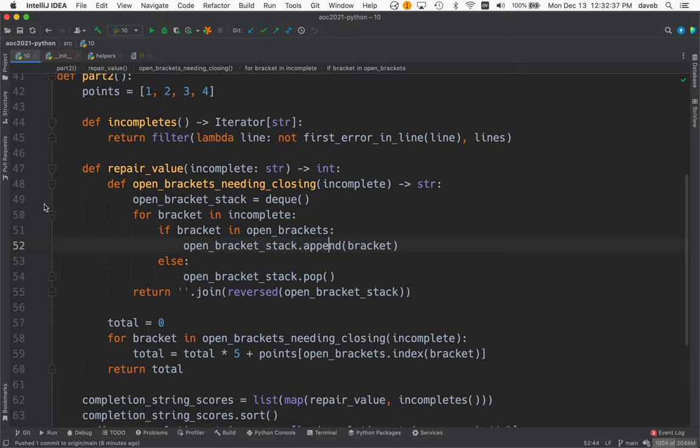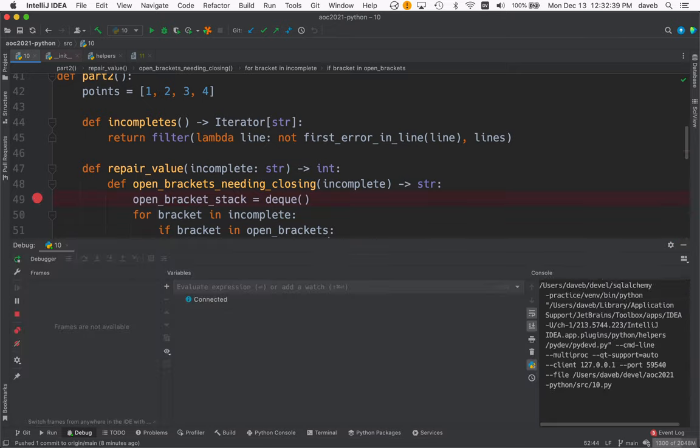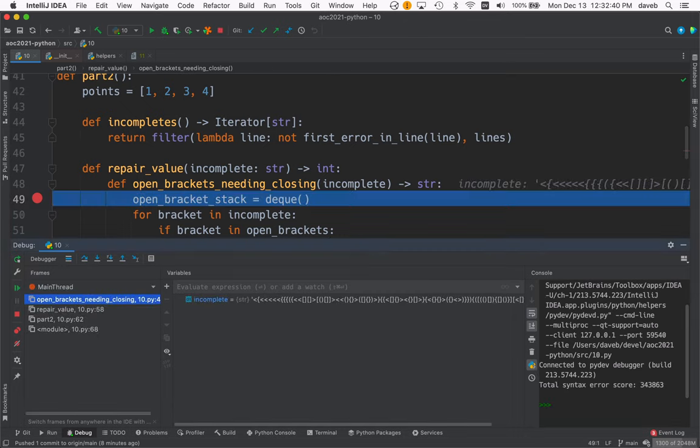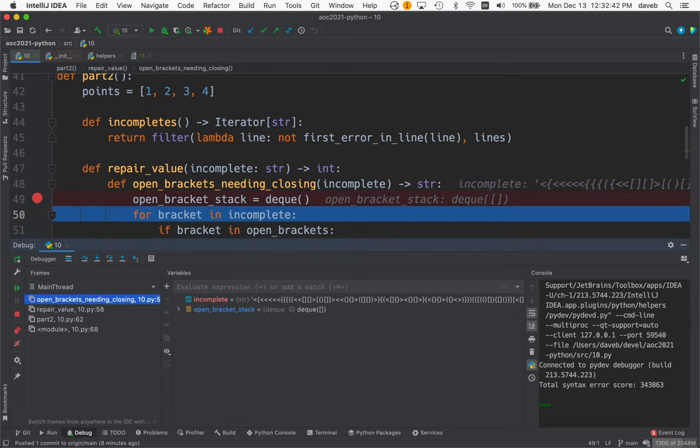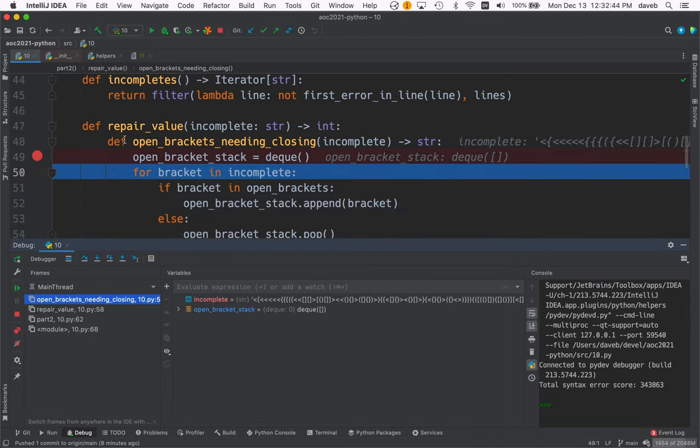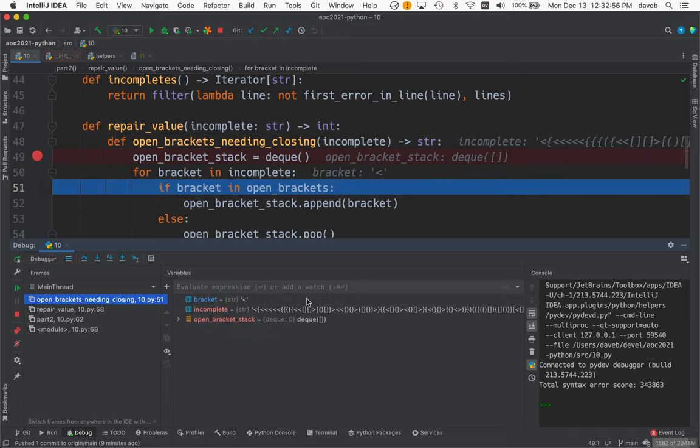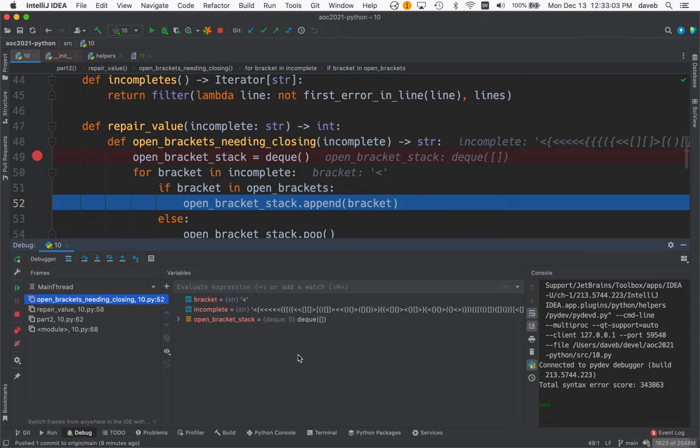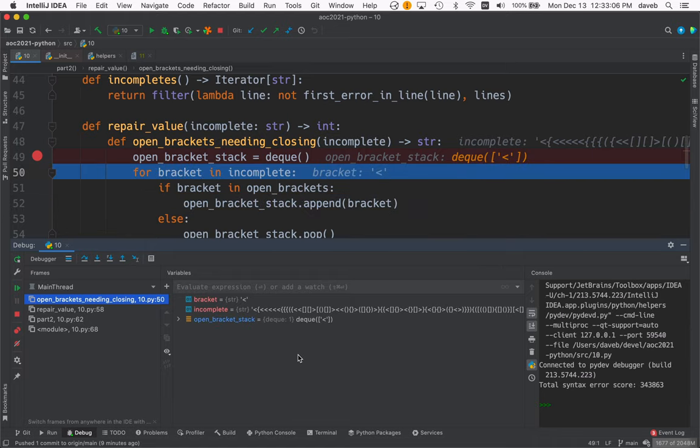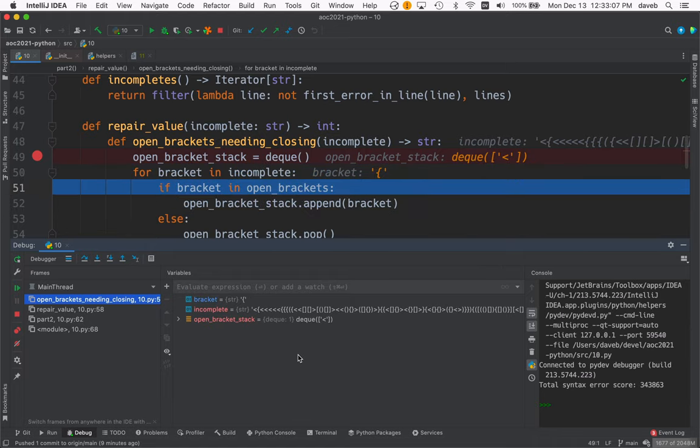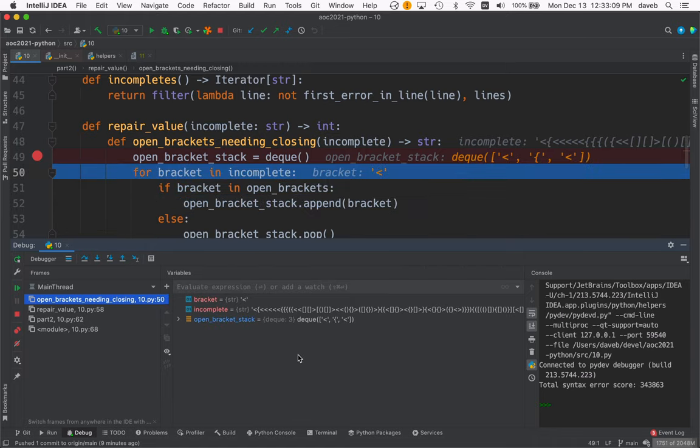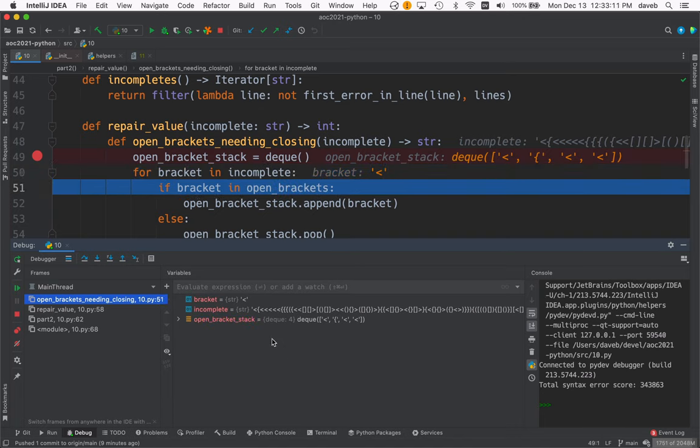Maybe we should run this one in the debugger. Okay, here we are. We've made our stack. And incomplete, this is our incomplete string. And now we've got the first bracket from it, which is this. And is this an open? Yes. So we put it, we push it on the stack. And we go through and it looks like we end up pushing a whole bunch of these on the stack. These are all open until eventually you get a close,